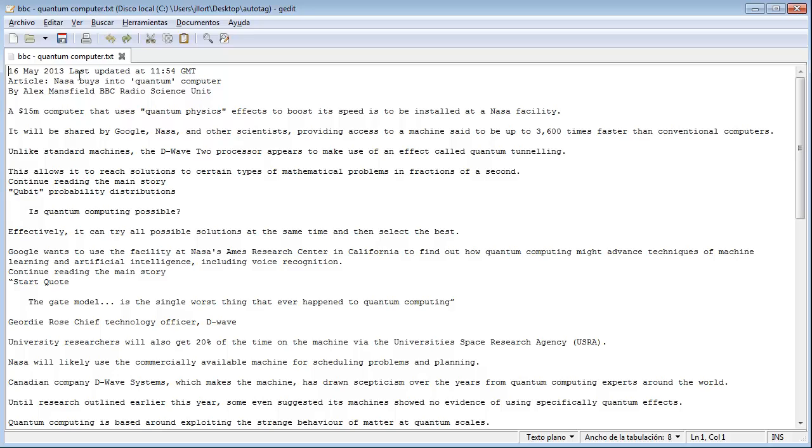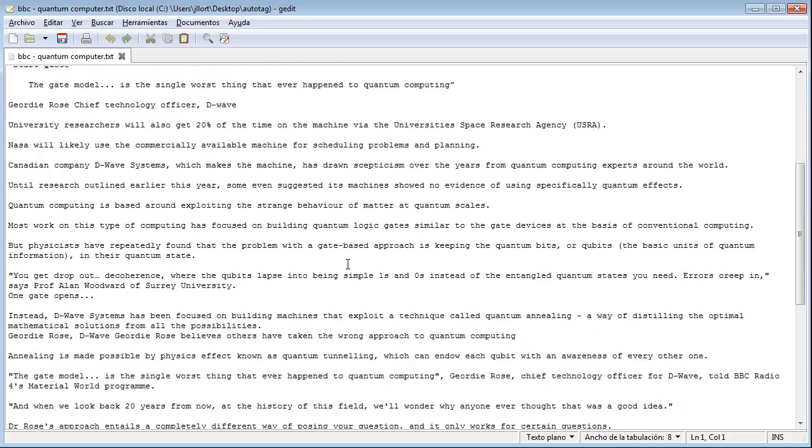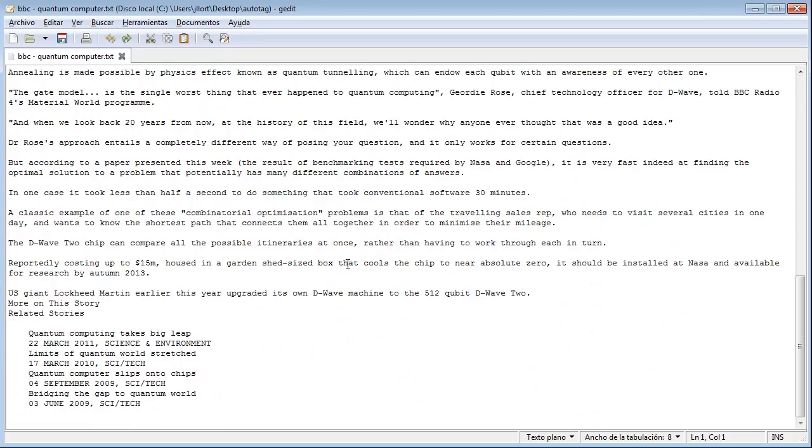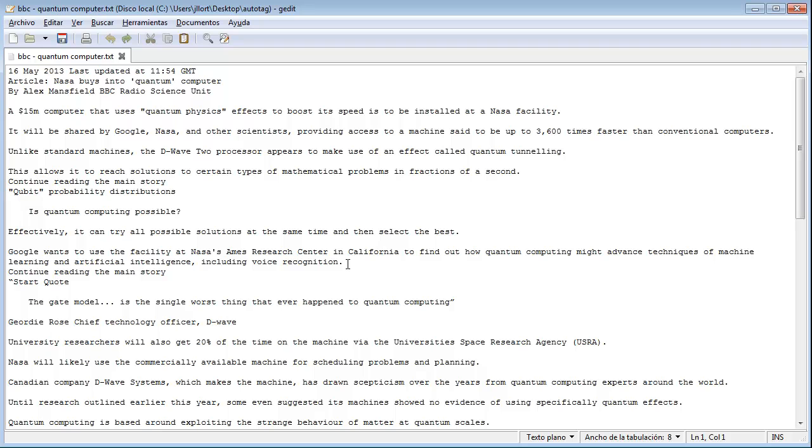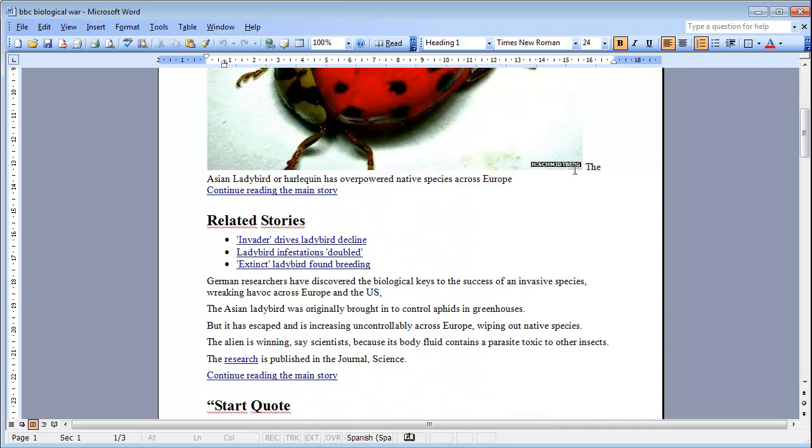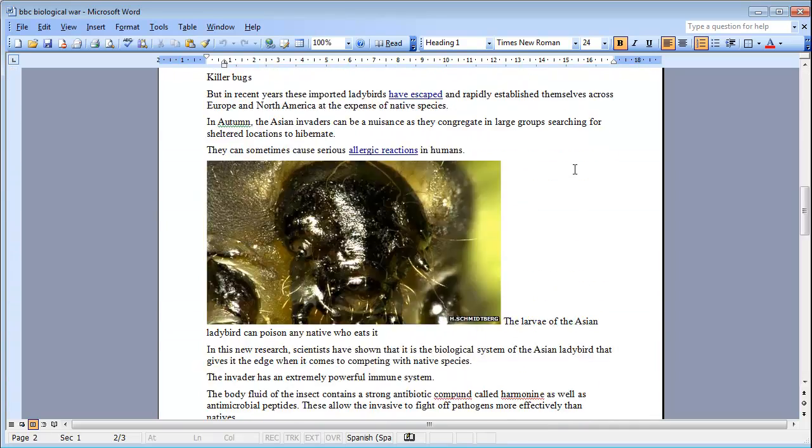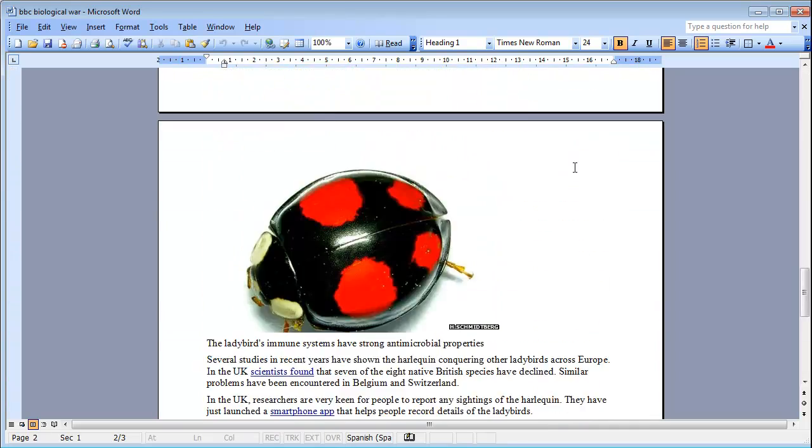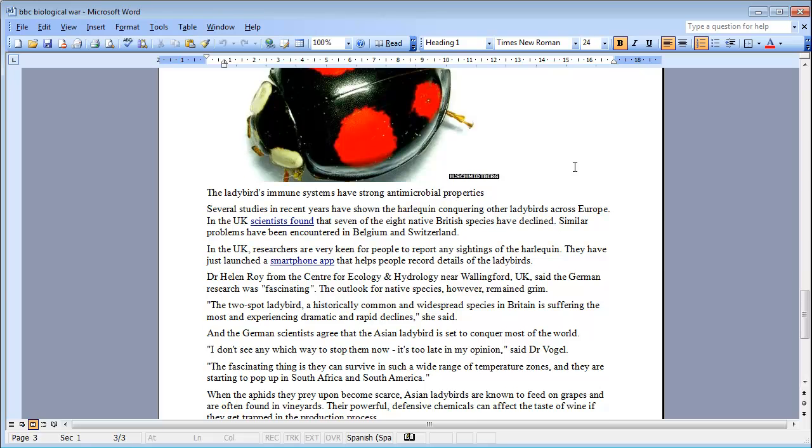Here we see a number of documents. This is a text document, namely an article. We can also see a Word document which corresponds with another article.